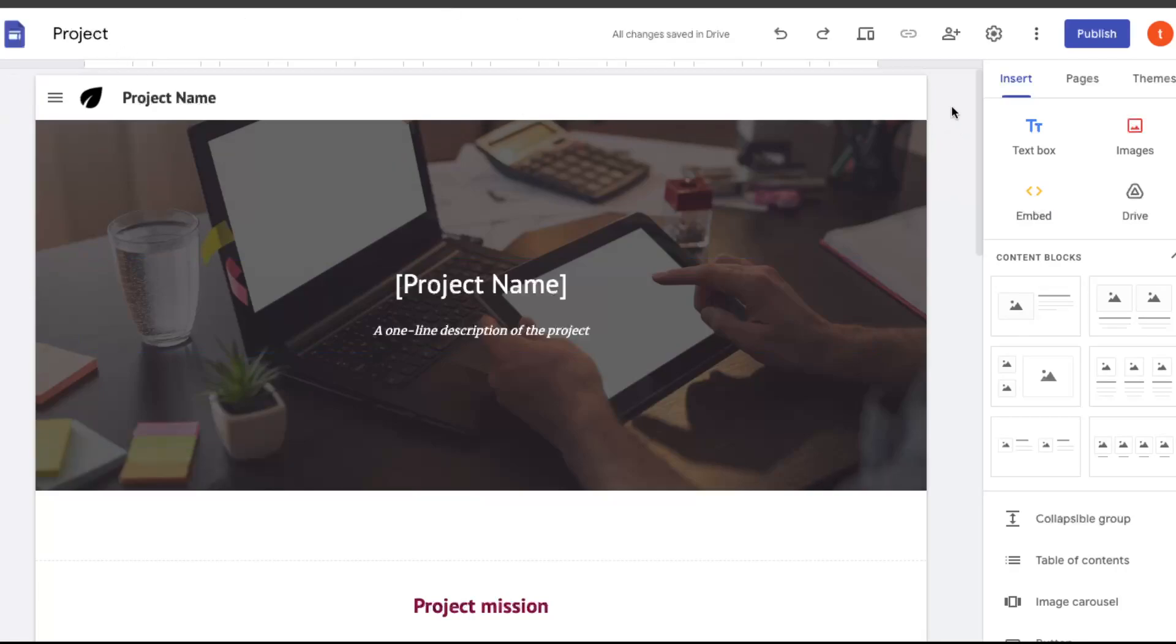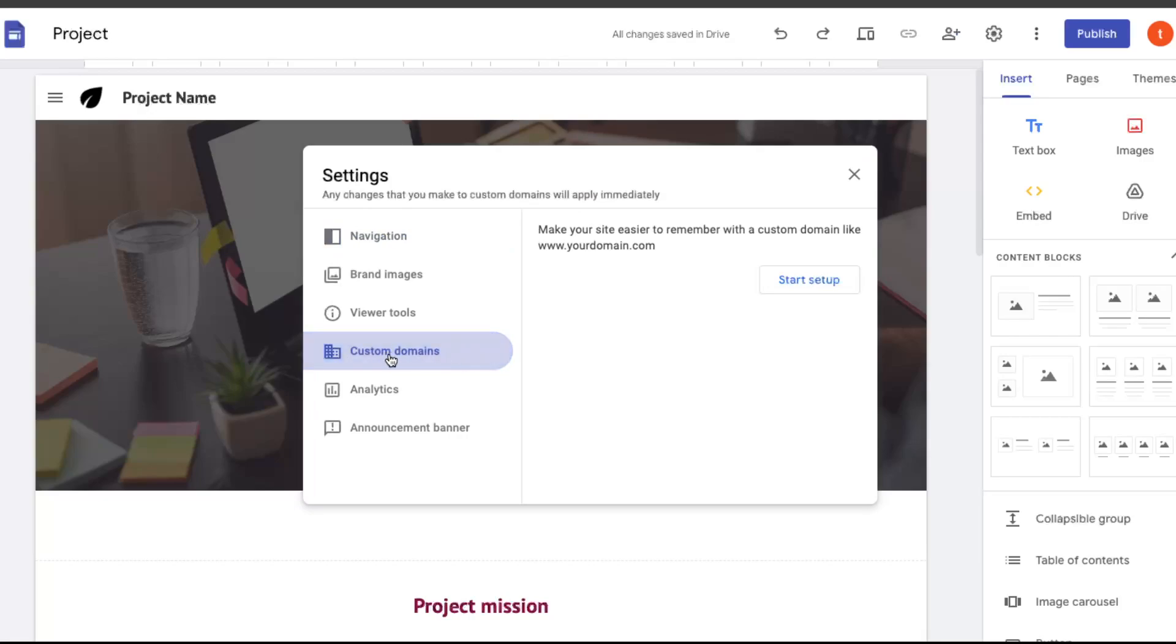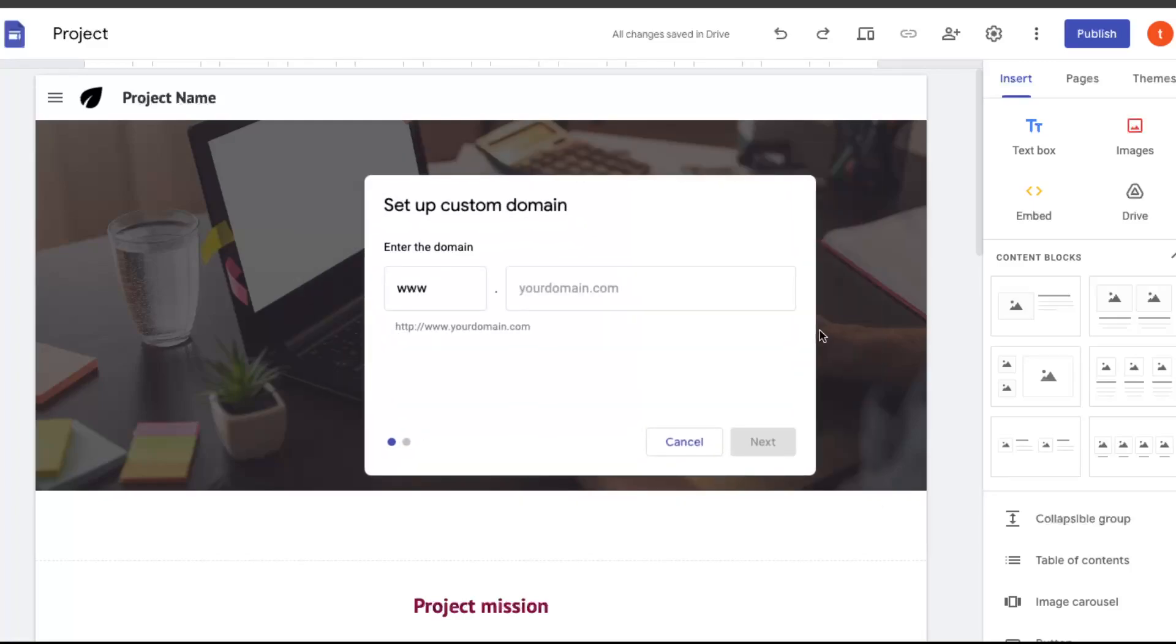After that, you want to click the settings button right here, and here is the custom domains option. So you can basically set up your custom domain site right here. You want to start the setup, and here you want to enter the domain, so you're going to go back to Hostinger.